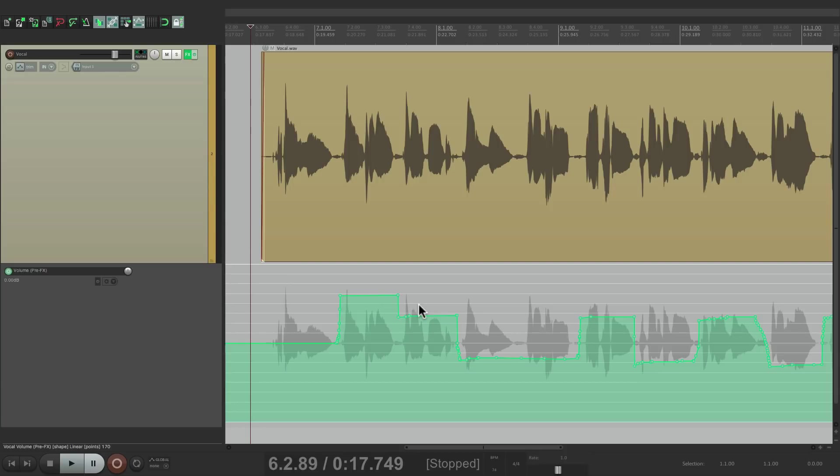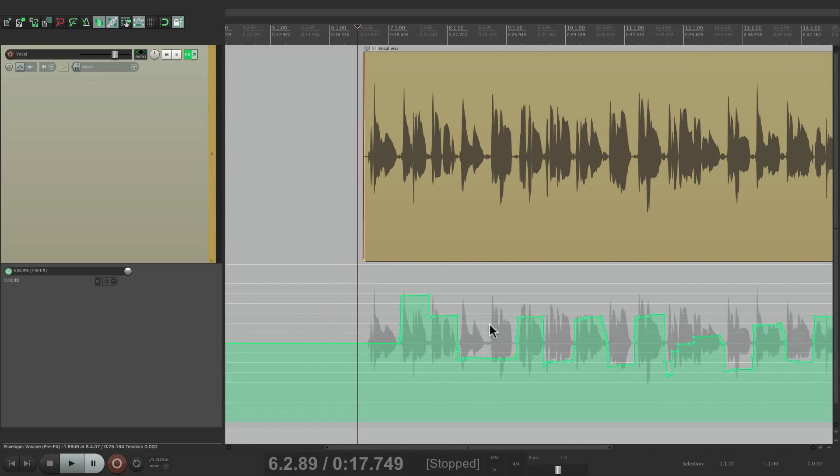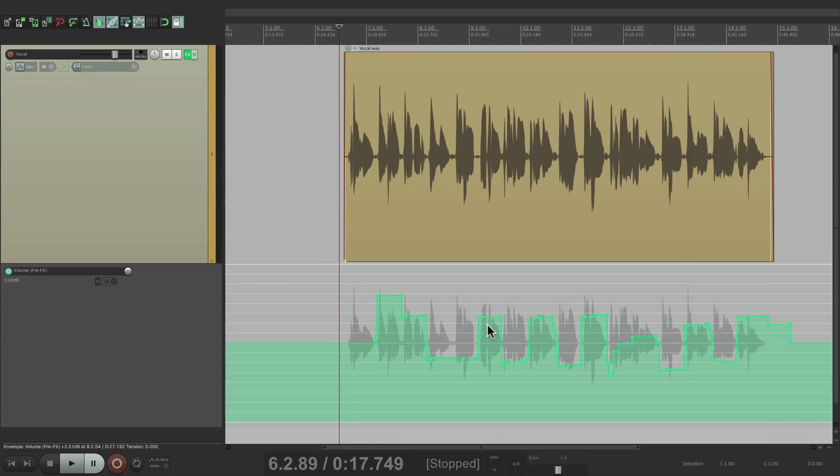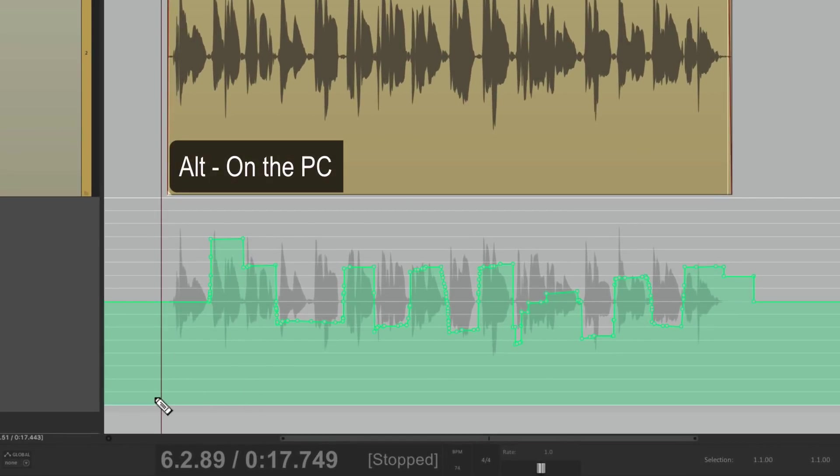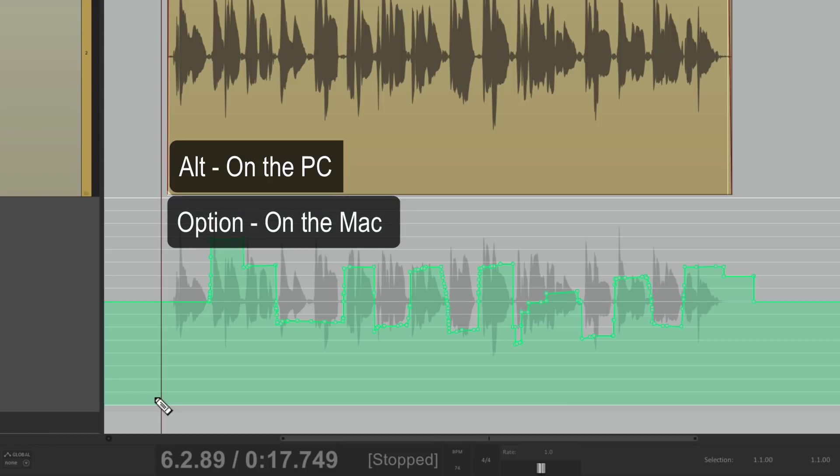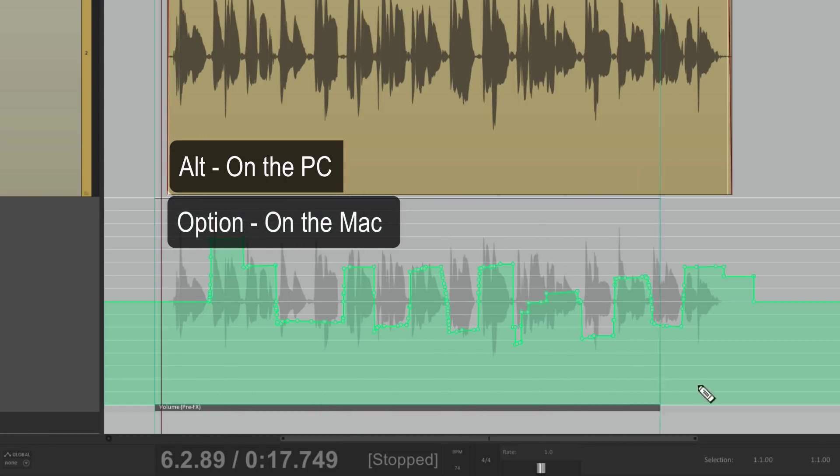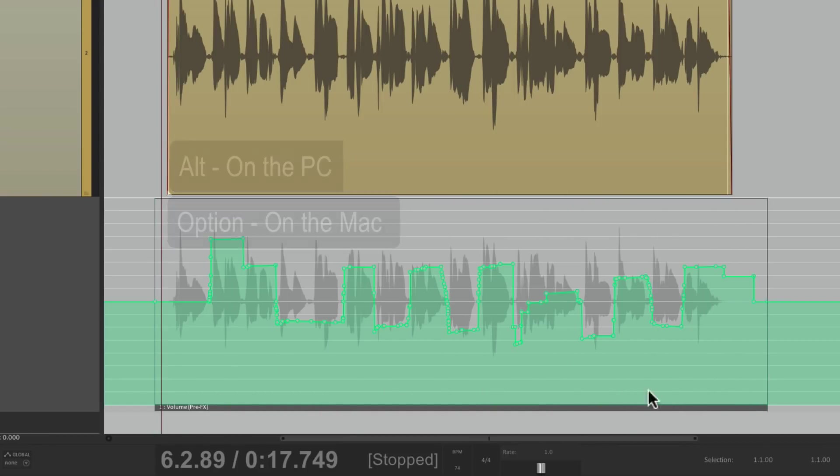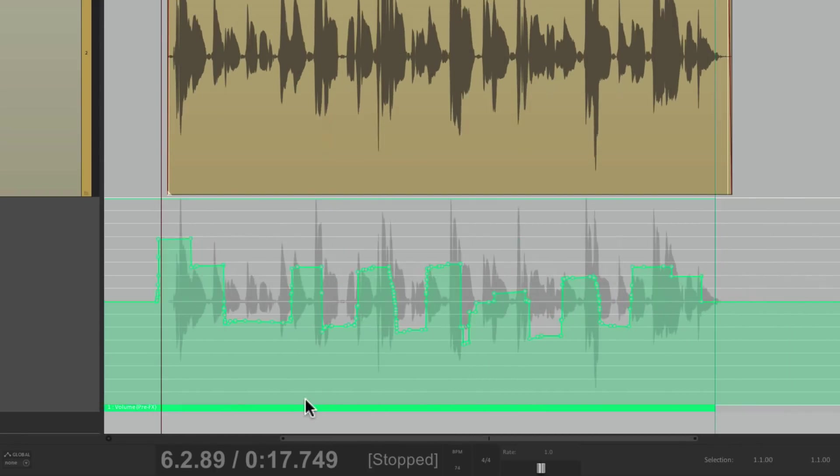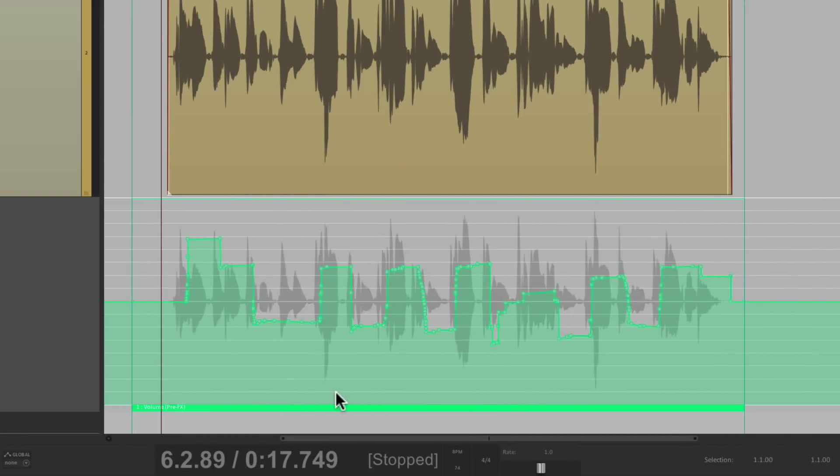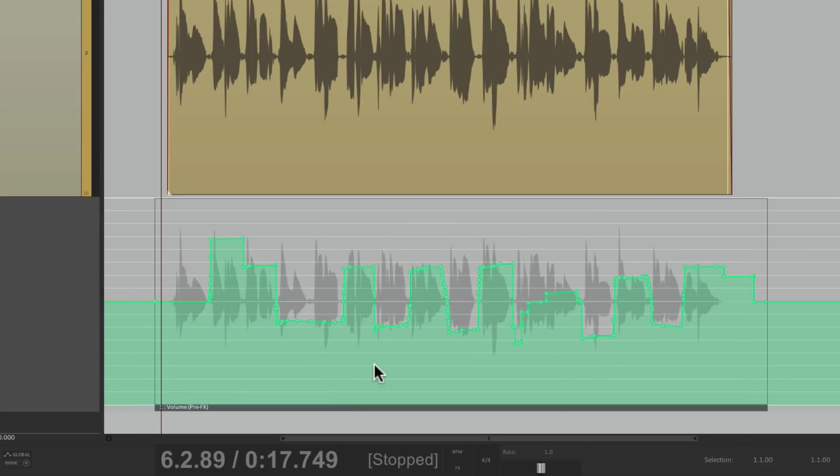The first thing I want to do is create an automation item for this envelope. Go down over here, hold Alt on the PC, Option on the Mac, and just drag it. We turn this envelope into an automation item which you can move around or treat like an item.